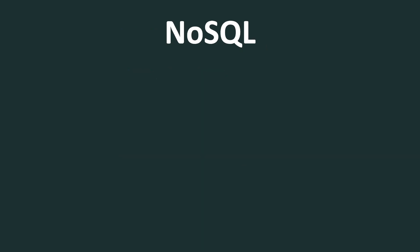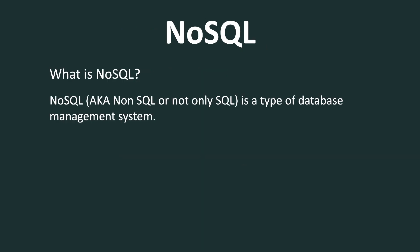So first, what is NoSQL? NoSQL, also known as NonSQL or not only SQL, is a type of database management system. Now, in my opinion, NoSQL should have been NoRDBMS because SQL is just a structured query language. It is not essentially a database. Because the NoSQL databases are not RDBMS or relational database management system, they should have been named as such.